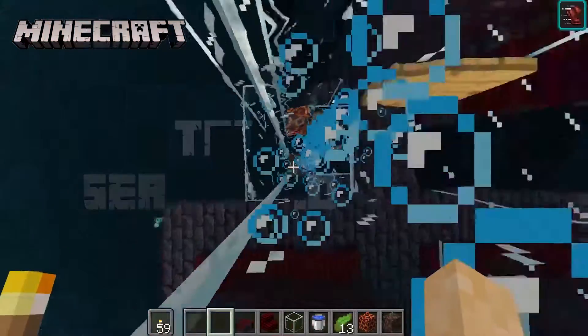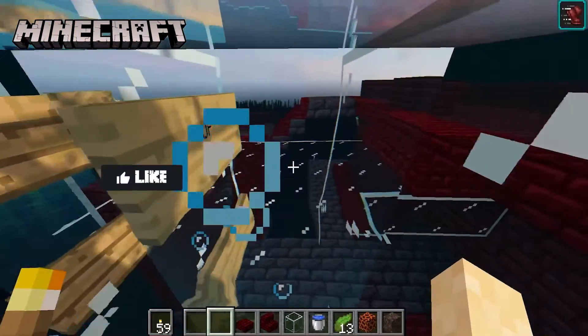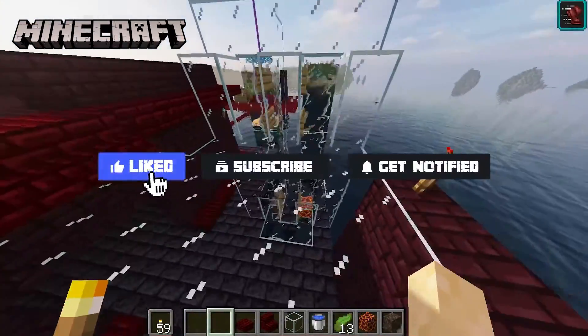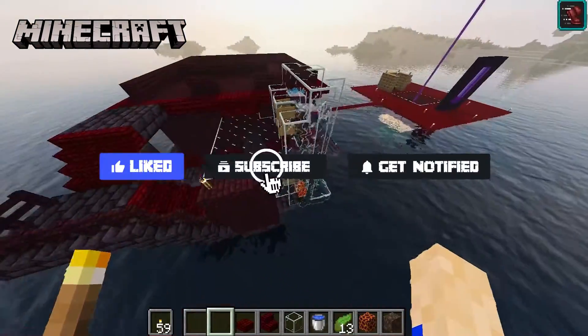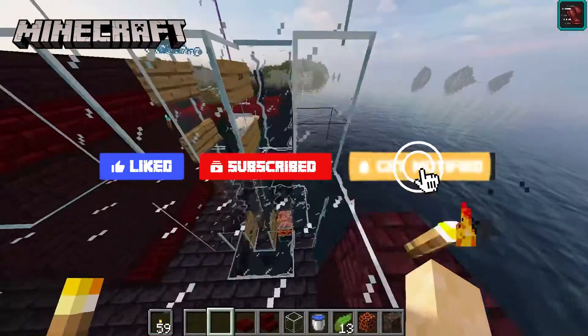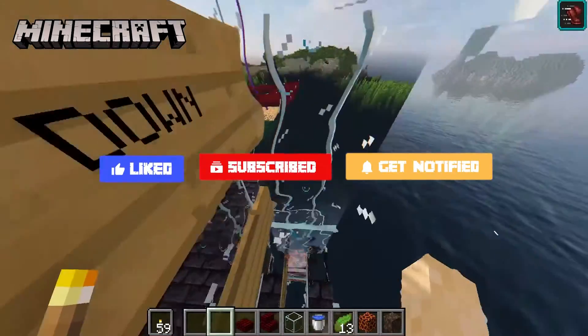Before we get started, don't forget to like, subscribe, and ring that notification bell in order to stay updated on all of our future videos.